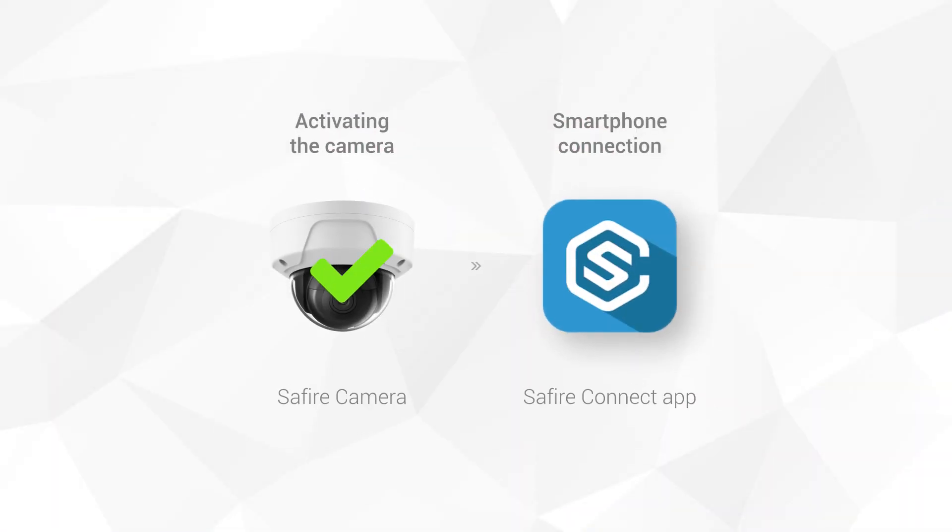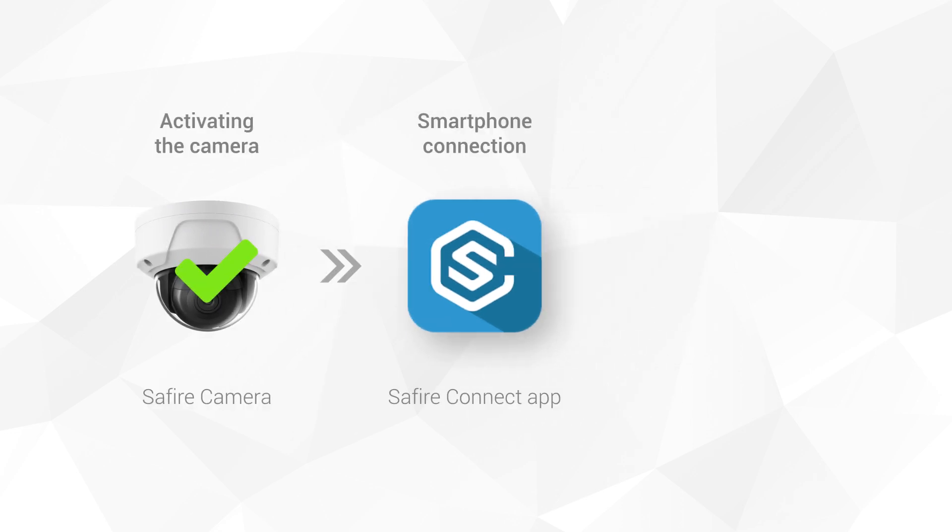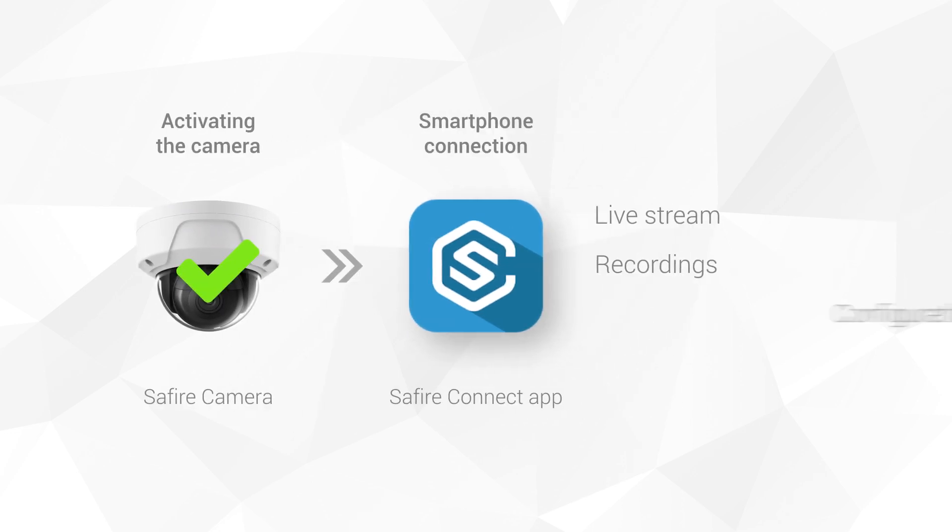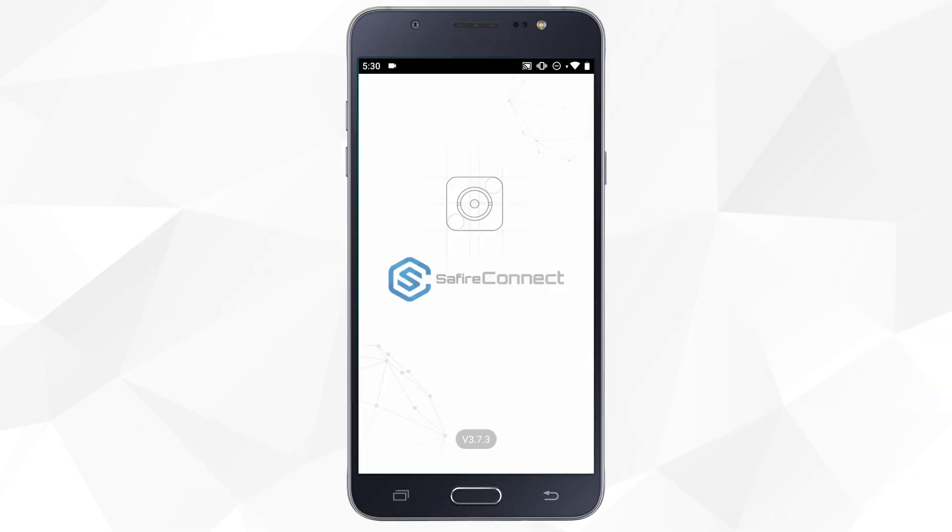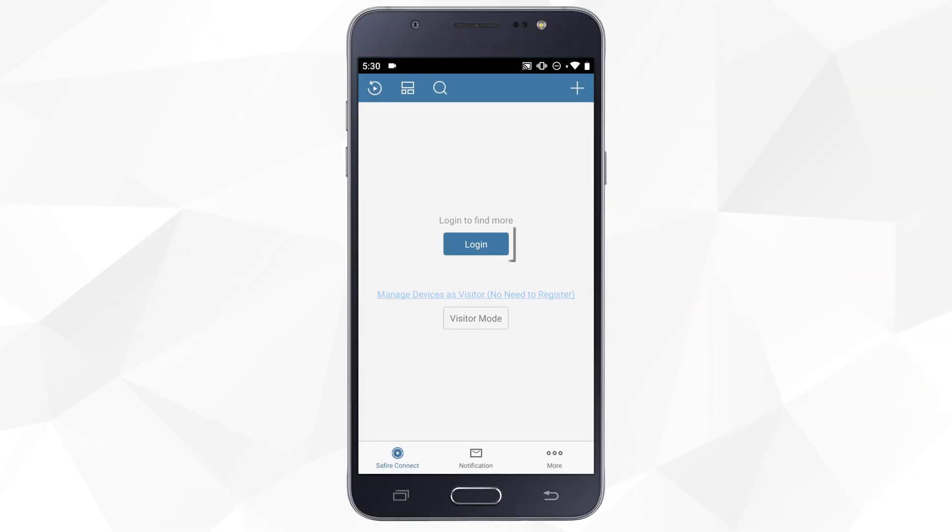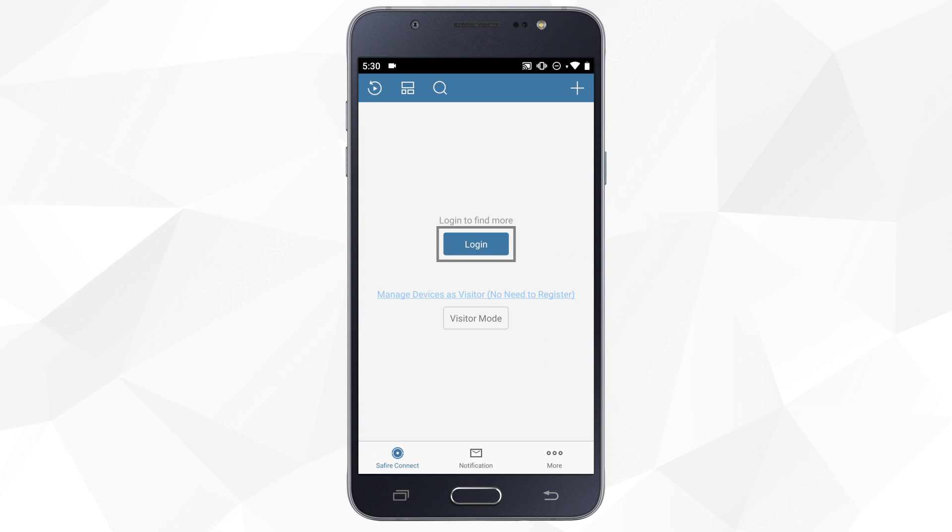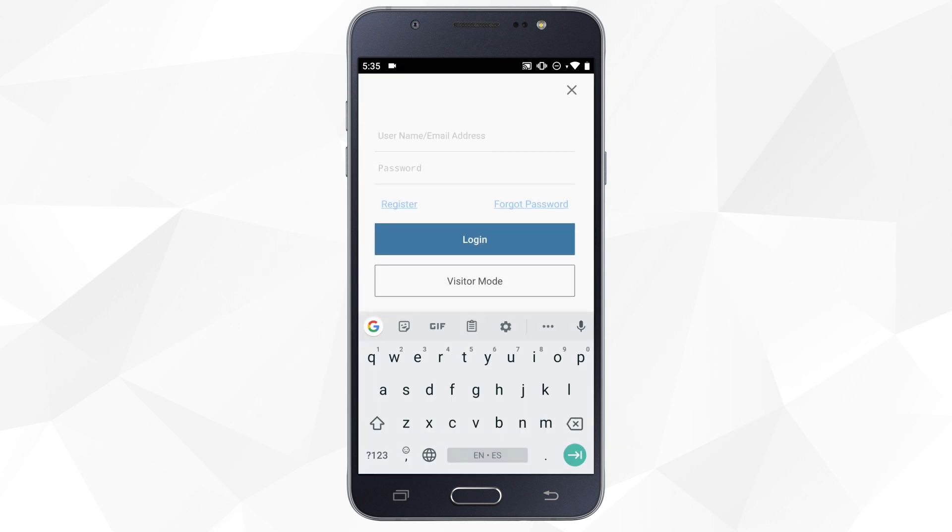Now we will add it to the Safire Connect app to be able to remotely access the live stream, recordings, and configurations. First we open the app and click on login. If you already have an account created, simply login with your credentials.